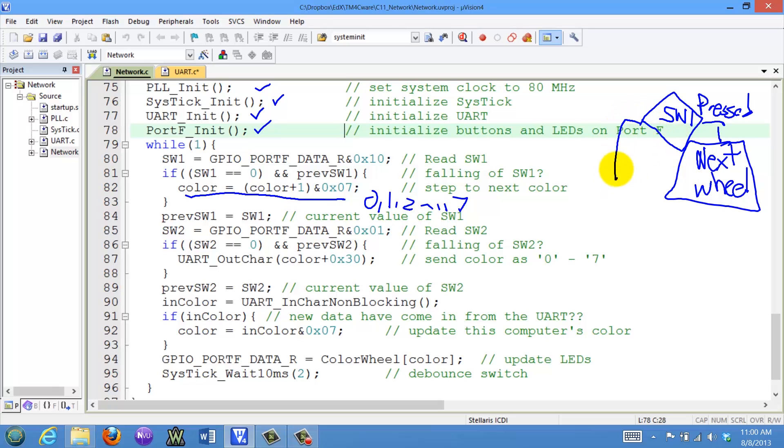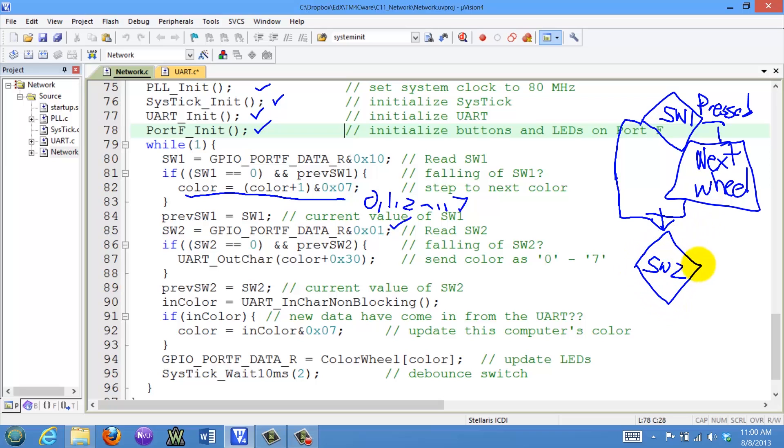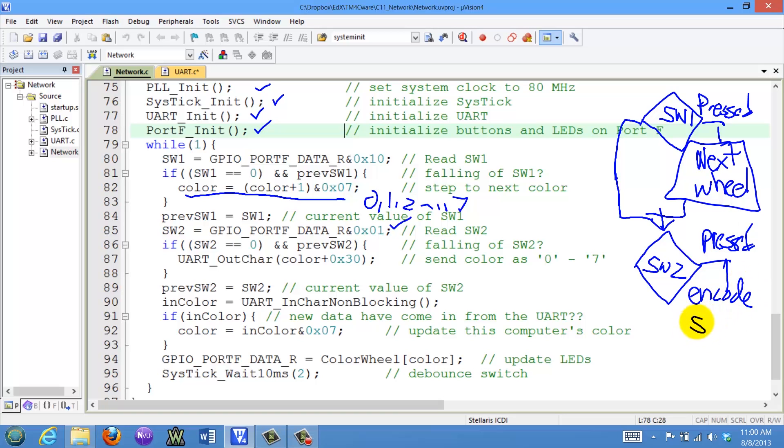If the switch is not pressed, then we will go to the next step. And it's time to send the message. And so what will happen is we will encode the message and send it. So switch one is our chooser and switch two is our send button.